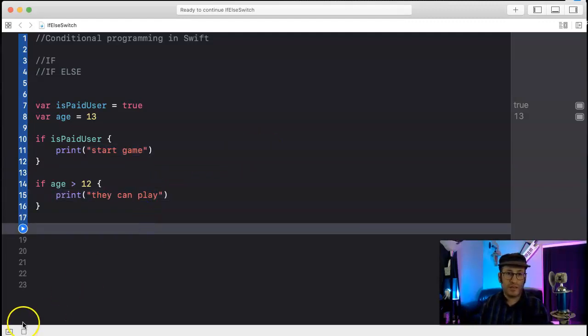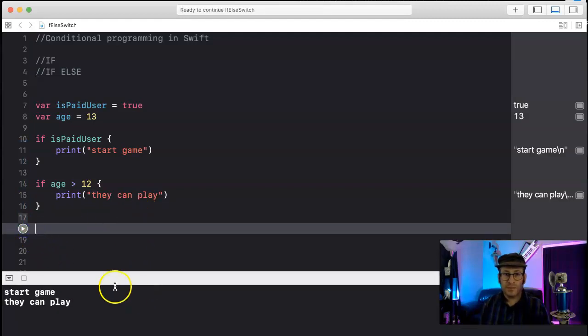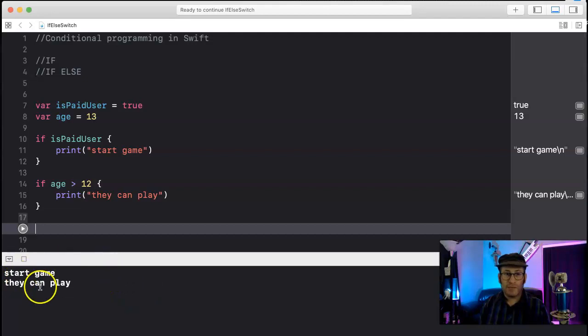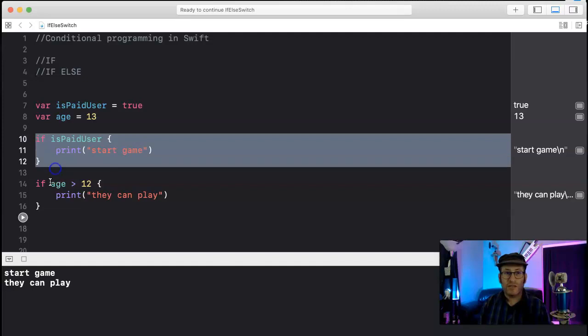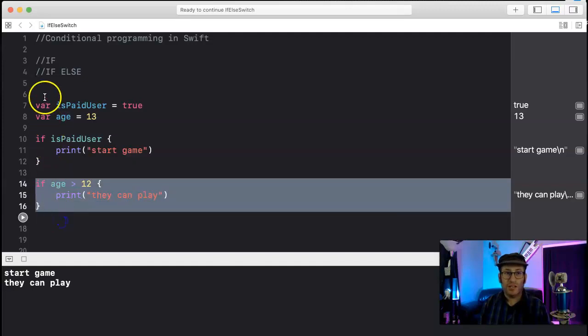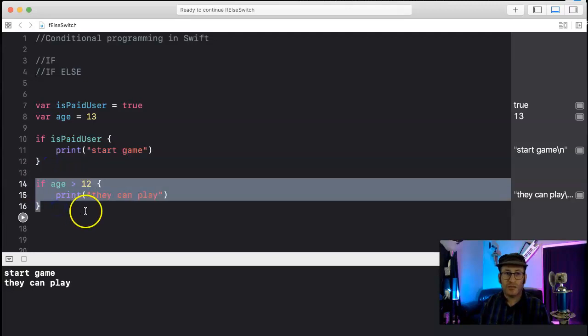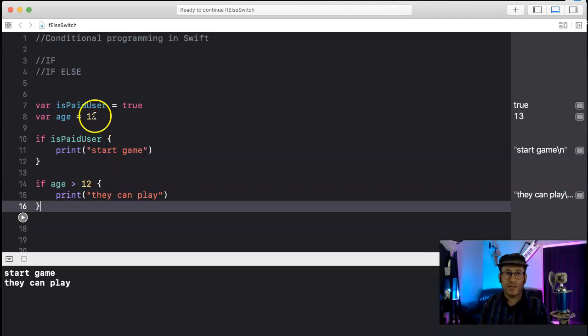Let's run this again. Okay, now it says start game, they can play. Now you'll see we have two if statements. They're consecutively called. It goes down the line here. If it's paid user and if their age is over 12, well we don't want it to start the game. Let's see, let's say their age is nine.